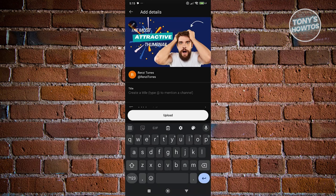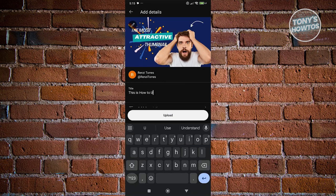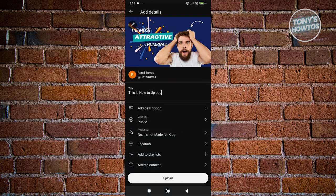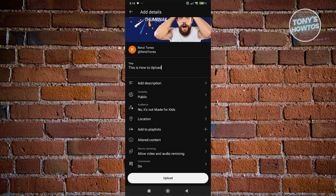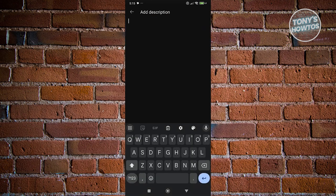Add your title — for example, 'How to Upload' is just an example; add your own title. You also have the option to add a description, which is important for your video.